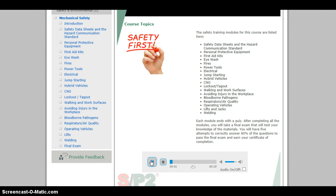The safety training modules for this course are listed here. Each module ends with a quiz. After completing all the modules, you will take a final exam that will test your knowledge of the materials. You will have five attempts to correctly answer 80% of the questions to pass the final exam and earn your certificate of completion.